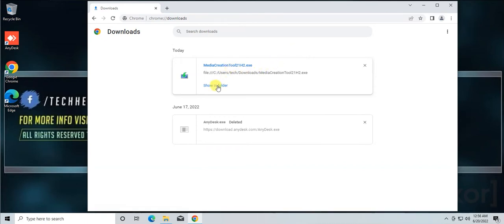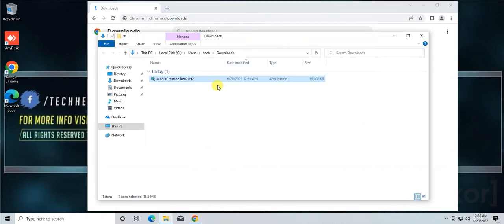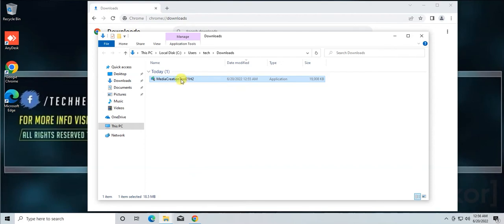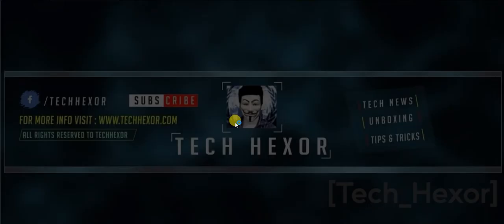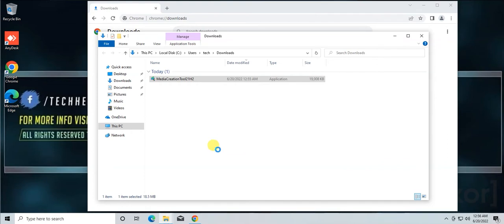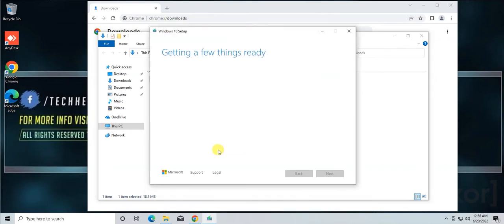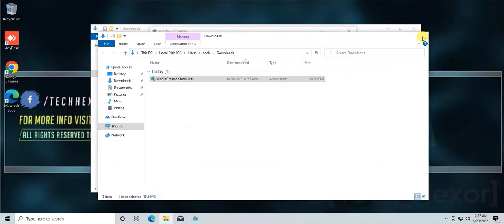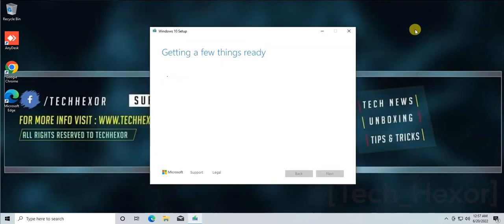Now click on Show in Folder. Right-click on it and select Run as Administrator. You can also double-click on the file.